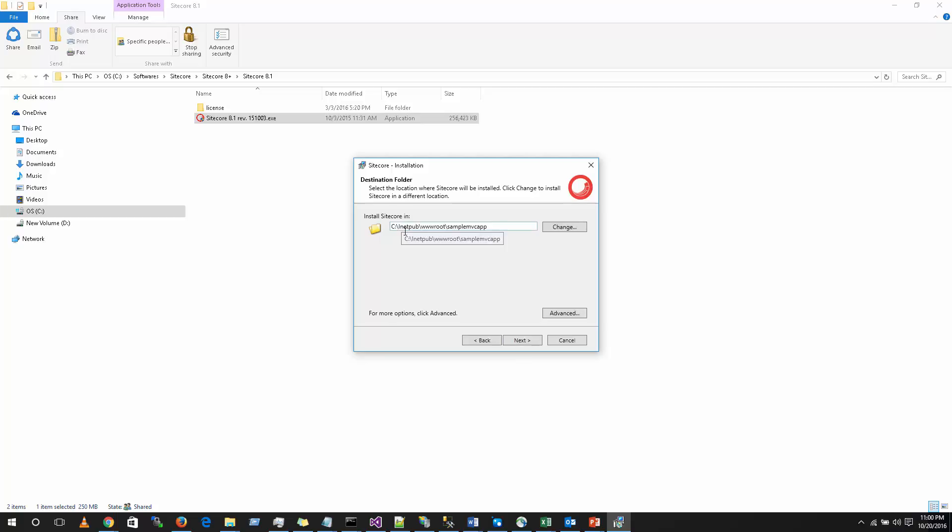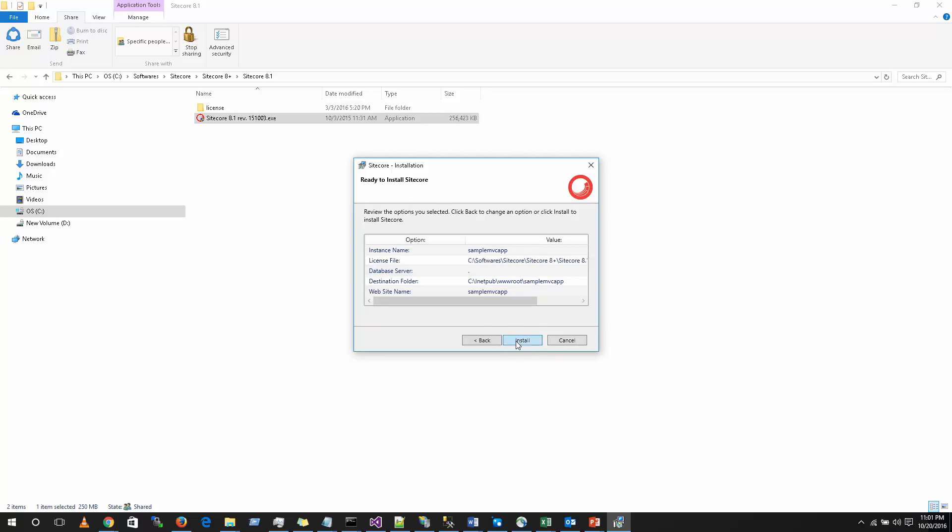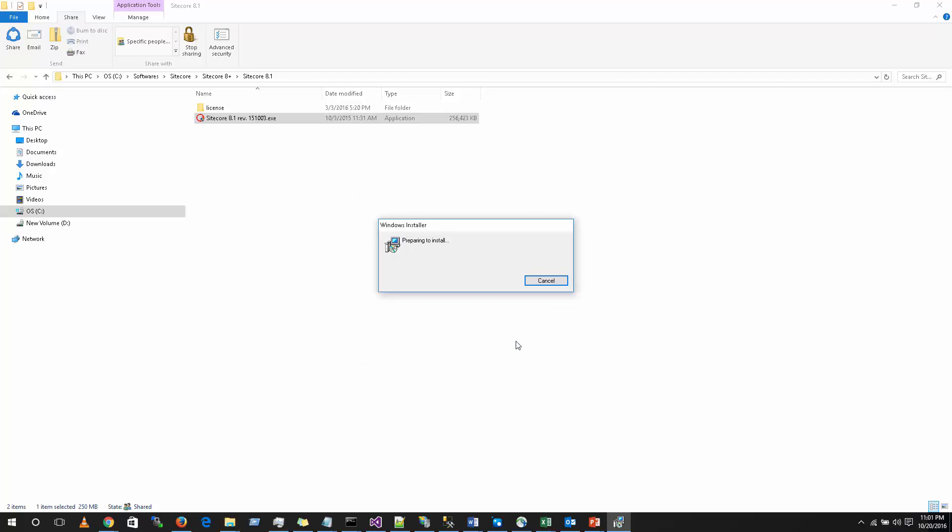This will ask you where exactly you should get installed the Sitecore. By default, it will get installed in inetpub, wwwroot and the instance or the application name which you have chosen there. It will create a folder and it will install it over there. Click on next. It will also ask you the website name. You can give the same thing. Click on install.